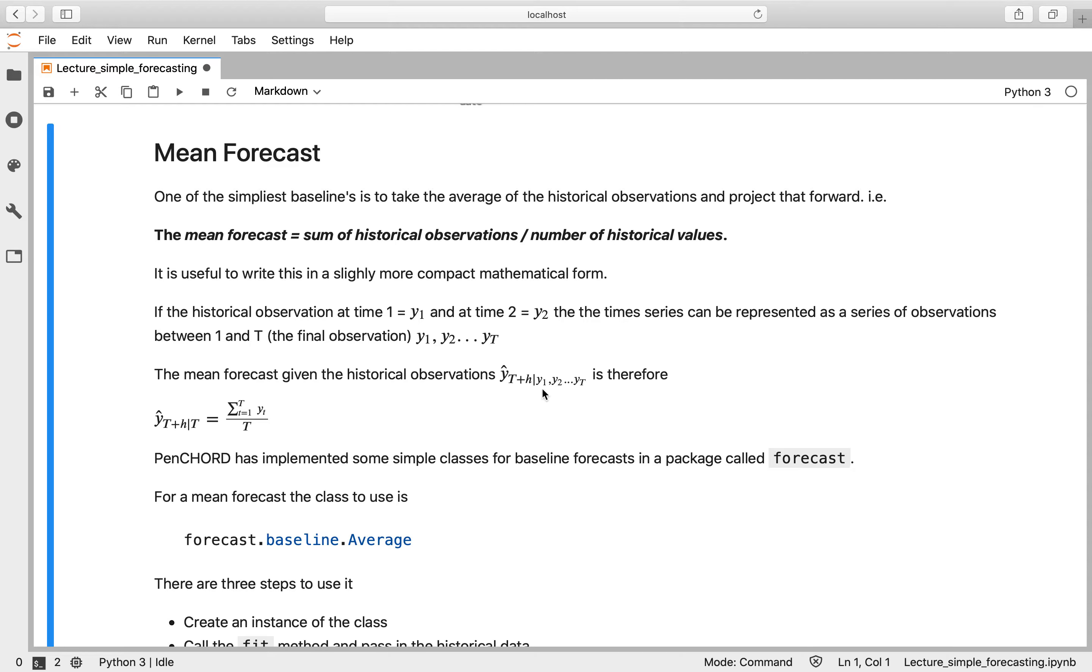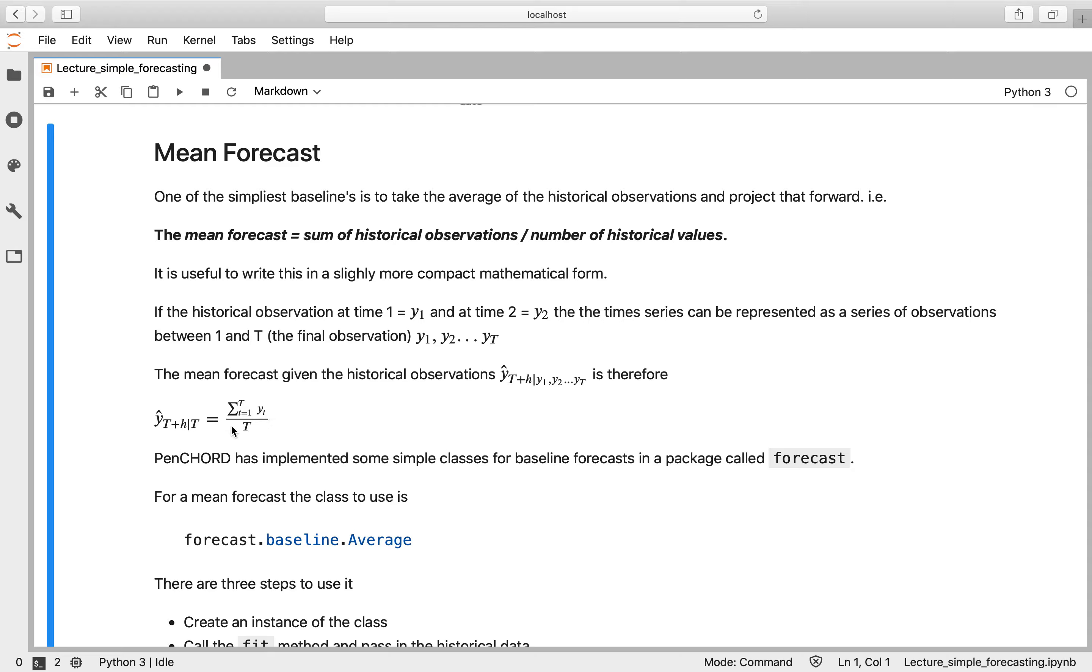So if your historical observation at time one you call that Y1, and then at time two Y2, then you can represent the time series as a series of observations 1 through t as Y1, Y2 through to Yt. So mathematically you would write that down as your forecast, which is Yt plus your forecast horizon h given this time series, is the mean of that time series. So if you ever see it written down mathematically, that might look confusing. What it means is that we're taking the mean of our values here and we have a flat forecast function.